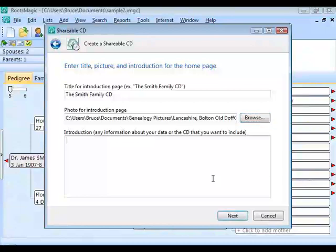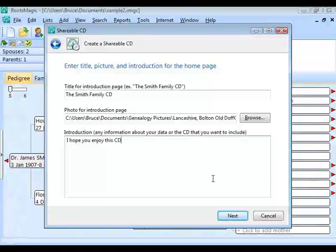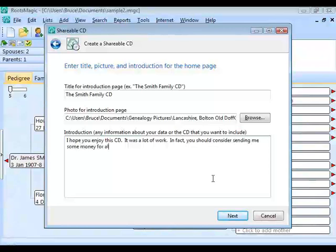The third thing it asks for is an introduction — this is where you can say anything you want about this shareable CD. You can put information about the CD itself or about the data that's on it. For example: 'I hope you enjoy this CD. It was a lot of work.' You'll get a chance to preview this before you actually create the CD.